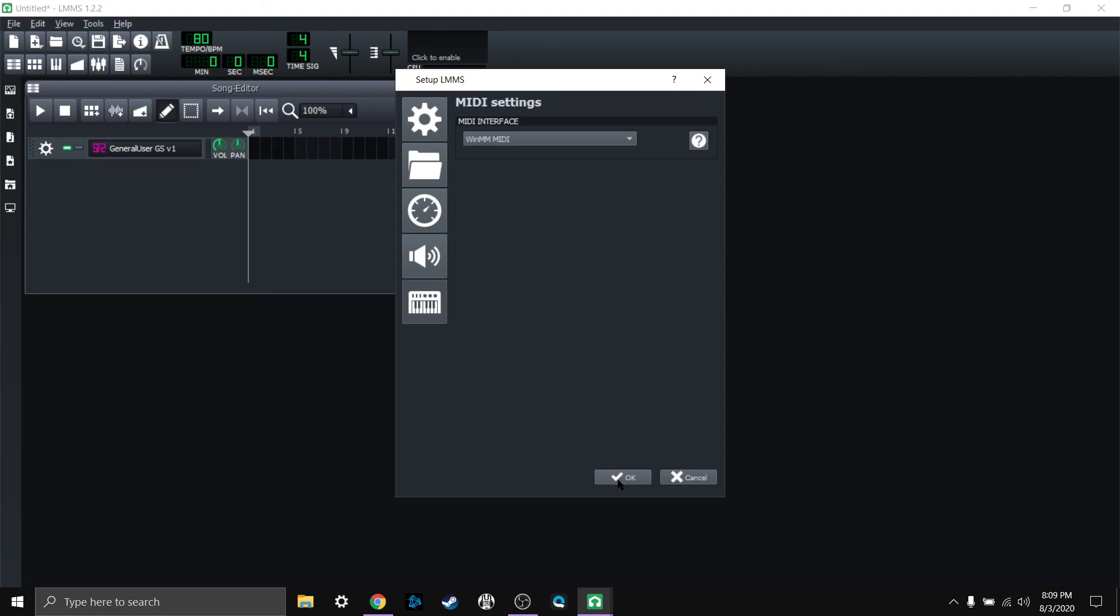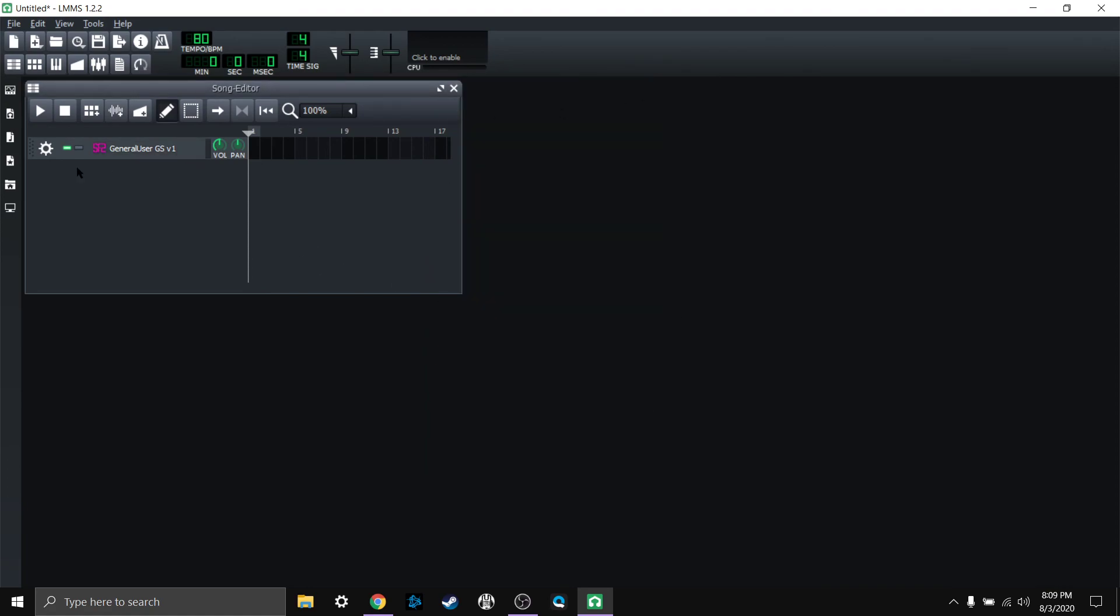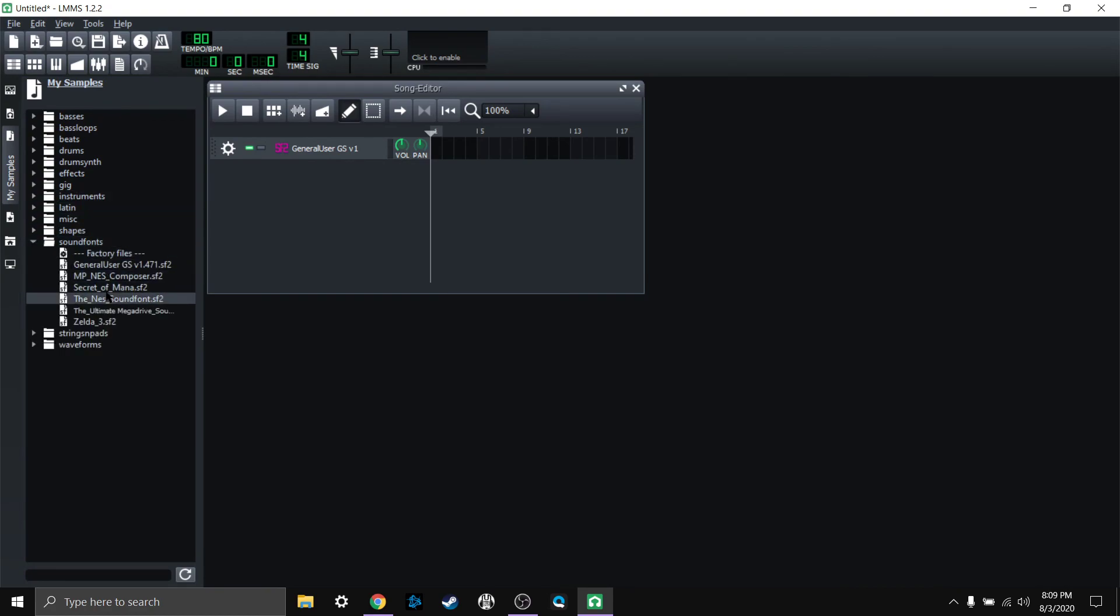So yep, that's it and you should be able to control your instruments. Let me just go through one more thing. You can add another instrument, which I'll do now. I'm going to add another sound font bank. Let's do the secret of mana. And if I press my keys...